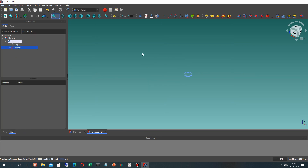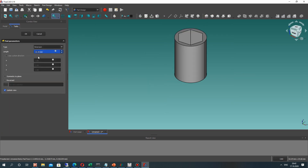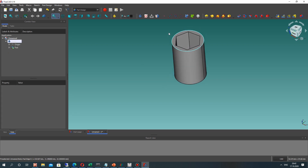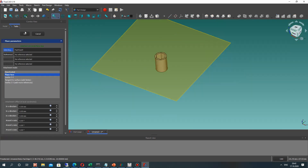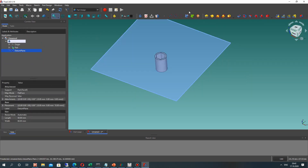We have the fully constrained sketch here. Let's make the pad operation and set the length of this extrusion. Let's choose the surface and create a plane on the surface.